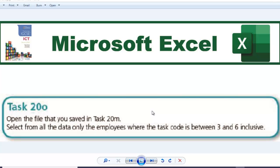Hello guys, welcome to another video. In this video we're going to be looking at task 20-0. The question says: open the file that you saved in task 20m and select from all the data only the employees where the task code is between 3 and 6 inclusive. This means 3 inclusive and 6 inclusive, so it's going to be greater than or equal to 3 and less than or equal to 6. I'm going to leave the files needed for this task in the description below.